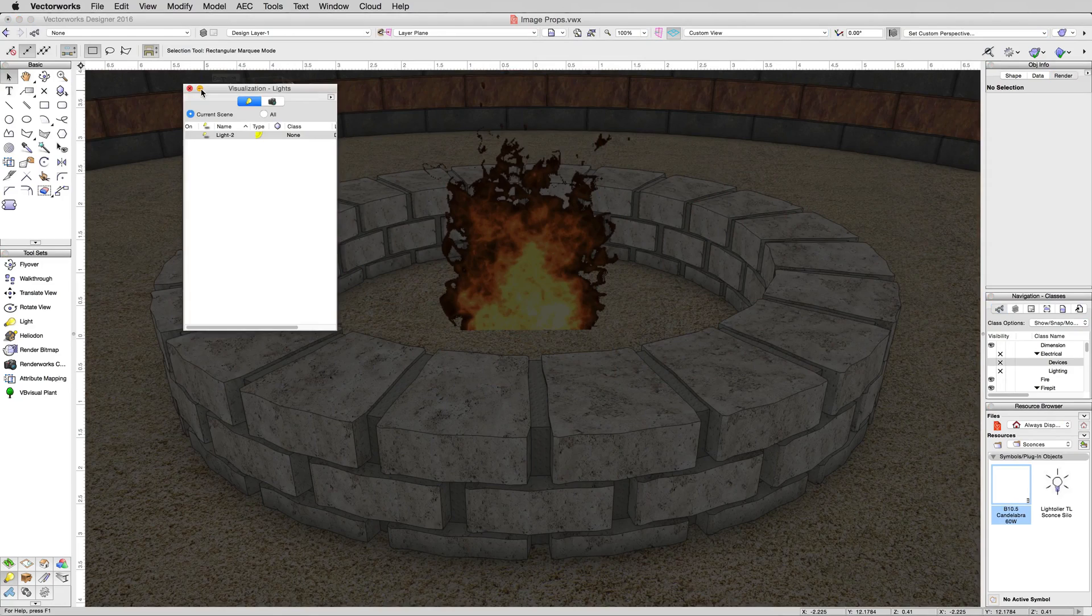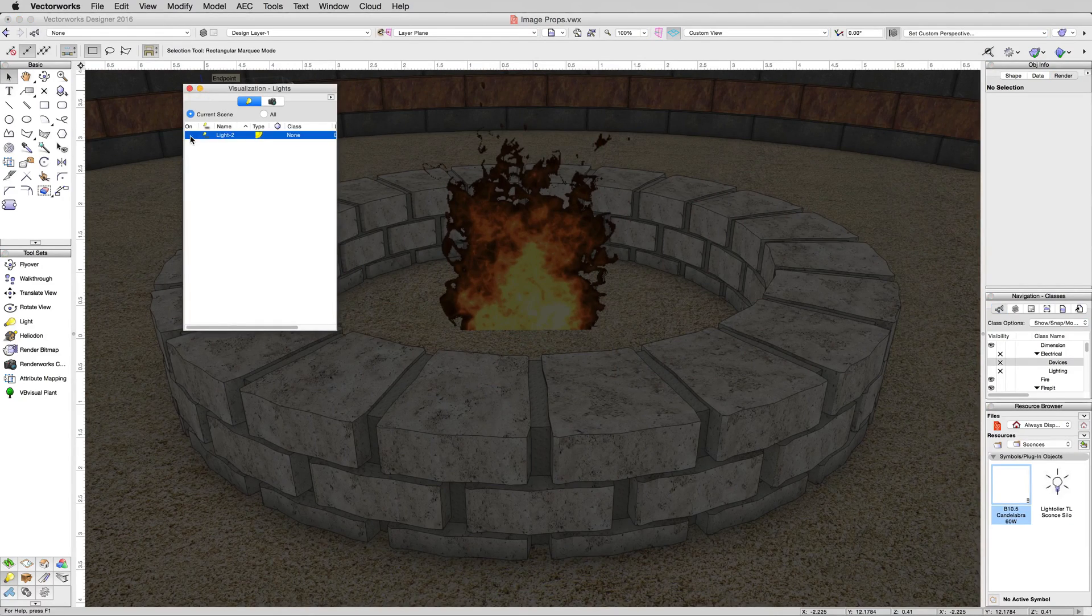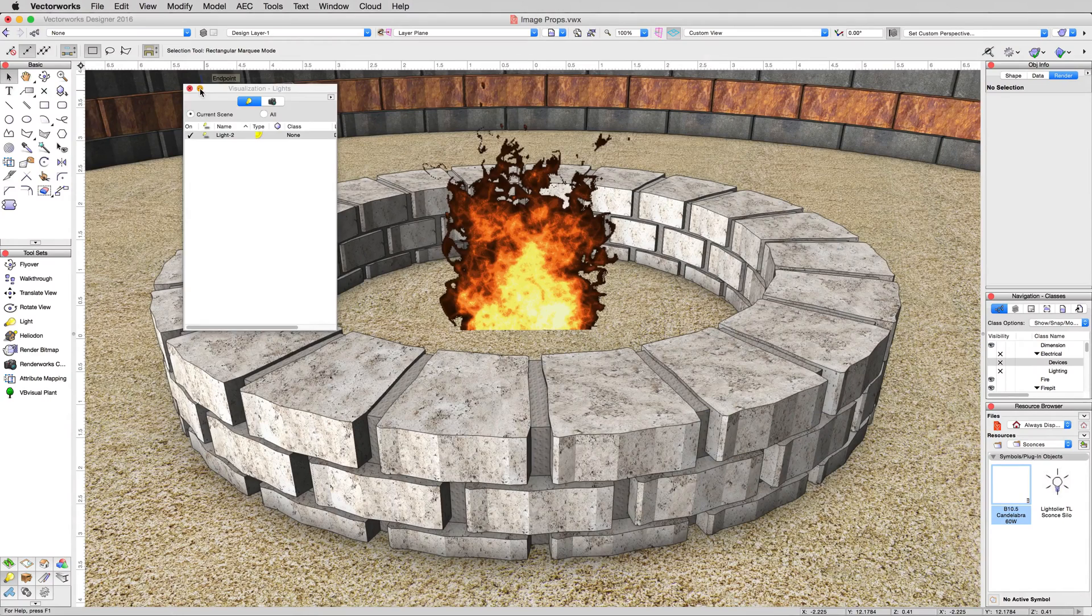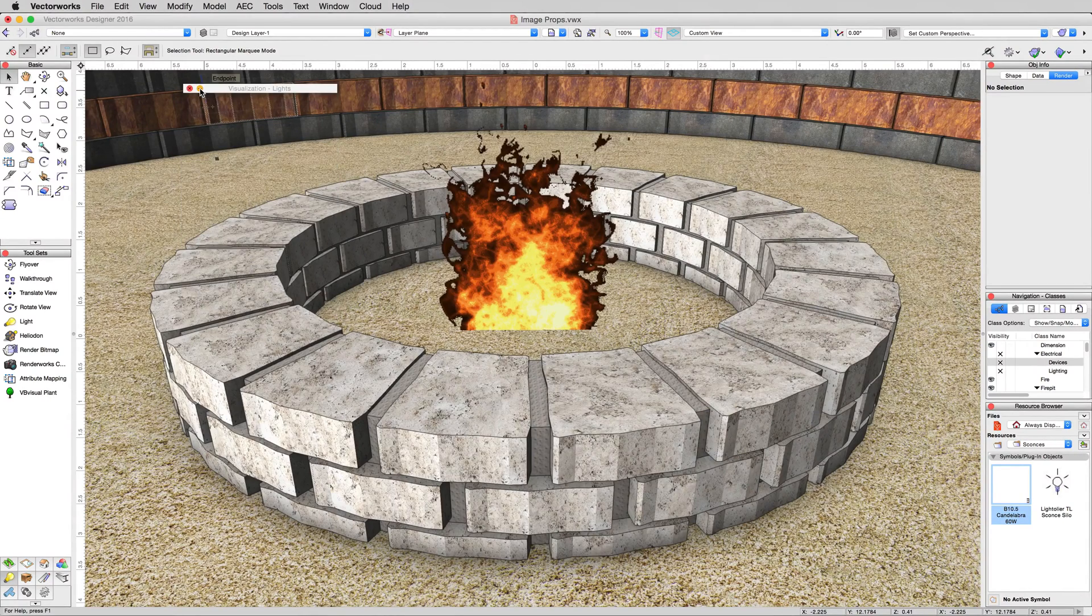So in the visualization palette, expand this and just turn on light two there, that directional light we added. That's much better.